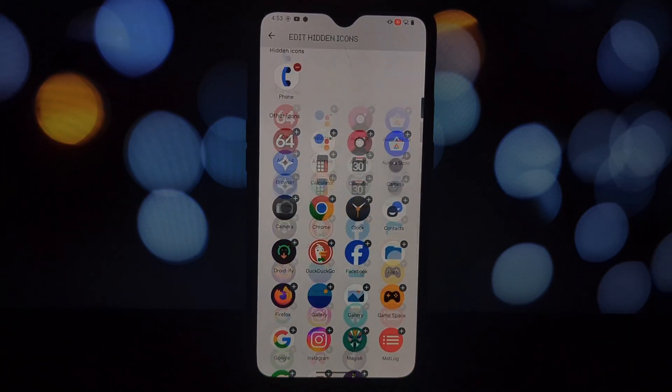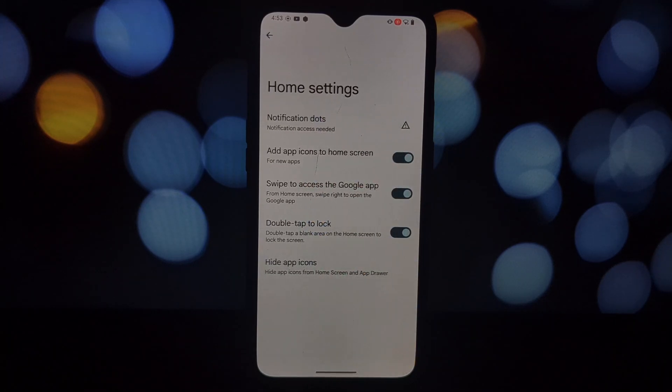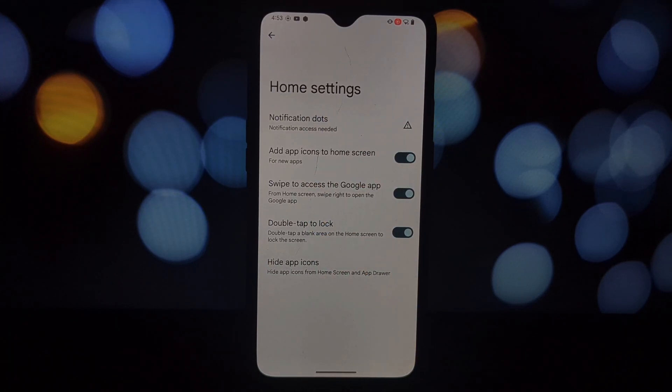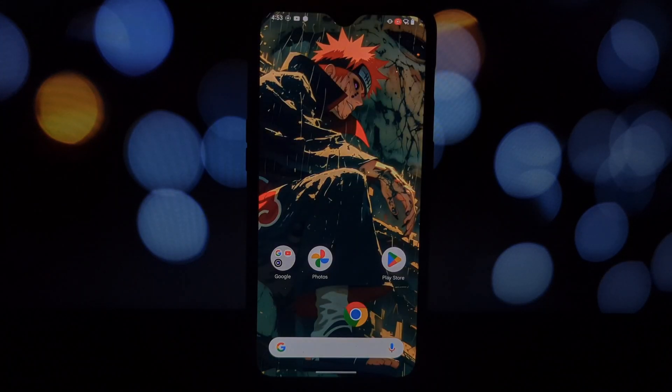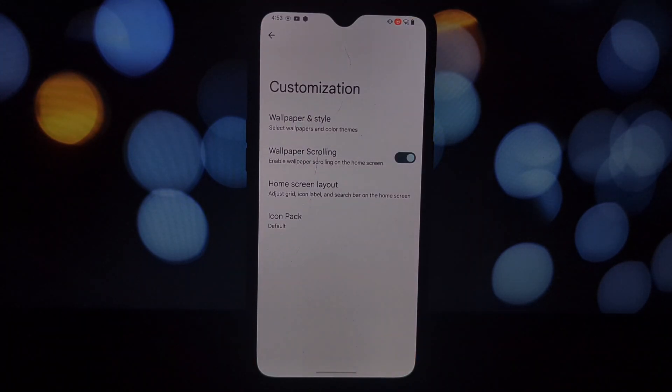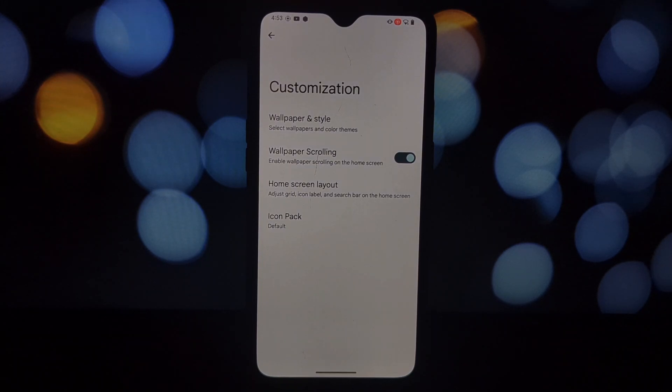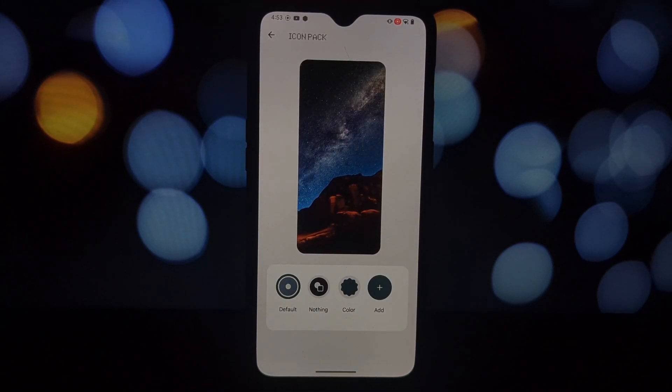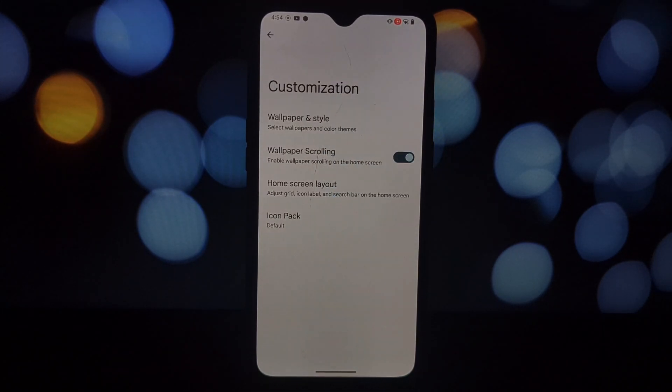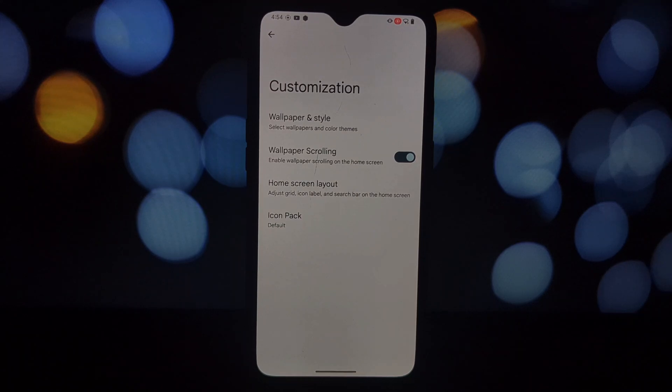Once the installation is complete, go to your phone settings, then find the Apps or Default Apps section. Look for the option to change the default launcher and select Nothing OS launcher from the list.